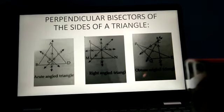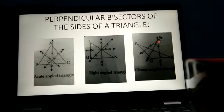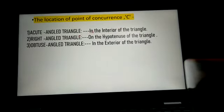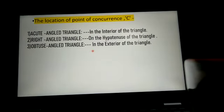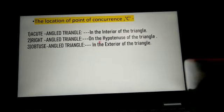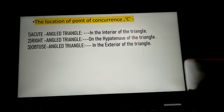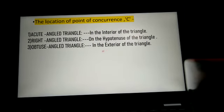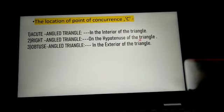The three perpendicular bisectors are drawn and the point of intersection is C. The location of the point of concurrence in the three figures: in an acute angled triangle, the point of concurrence lies in the interior of the triangle; in a right angled triangle, the point of concurrence lies on the hypotenuse; and in an obtuse angled triangle, the point of concurrence lies in the exterior of the triangle.